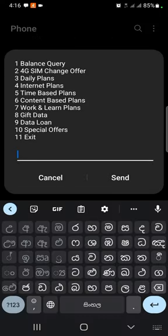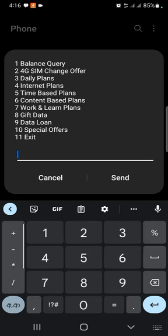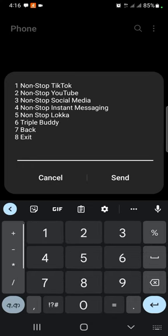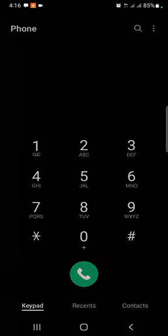If you have a dial in the pop-up menu, you can use a content-based plan. You can send it in one direction. You can send it non-stop TikTok.